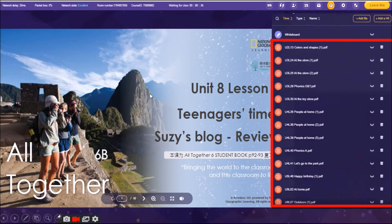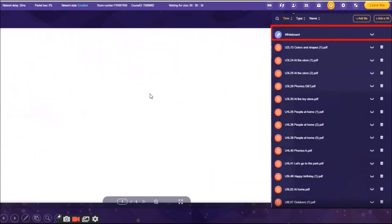And, of course, we have there the whiteboard. We are actually using the whiteboard if we would like our students to write something on the board. For example, if we have spelling activities or if you want your students to read some words from the material, you can just type it in here. Okay? So, whiteboard is also useful for us.